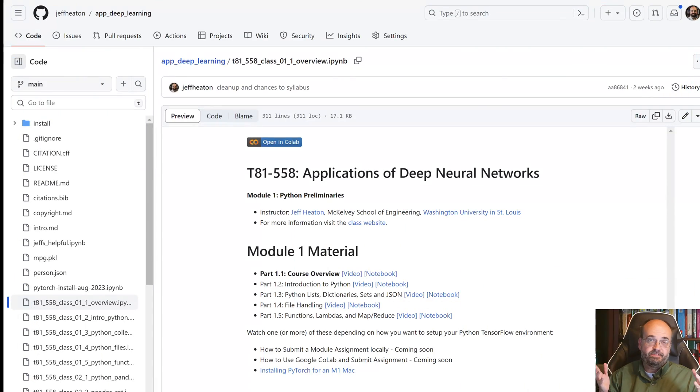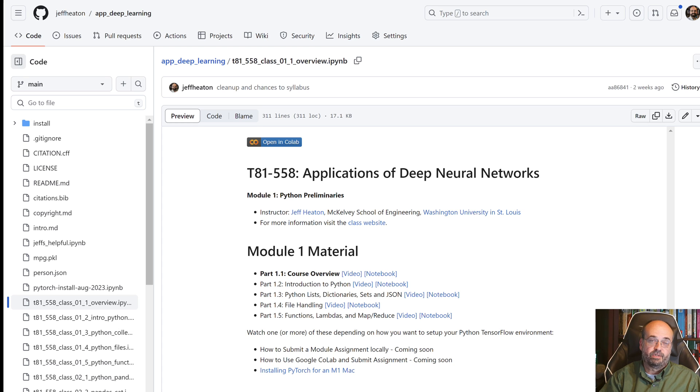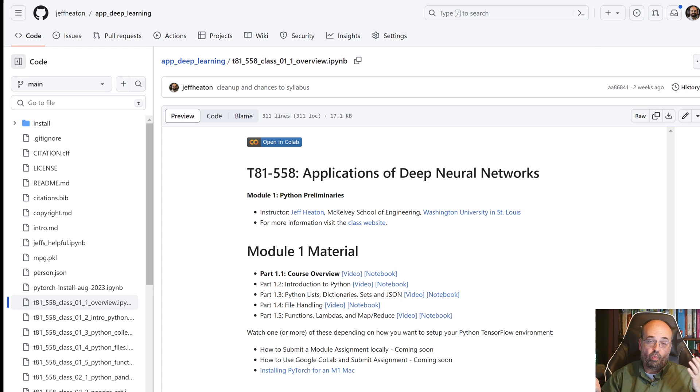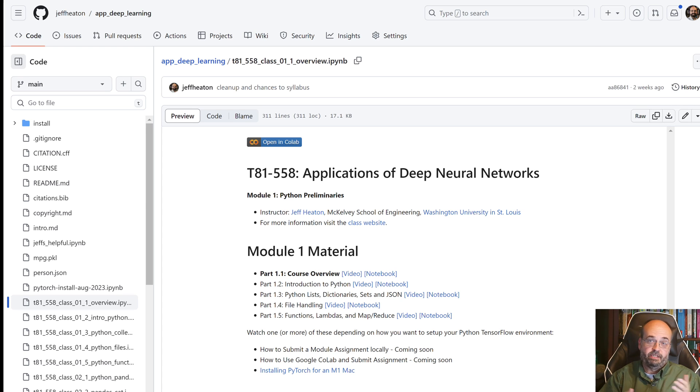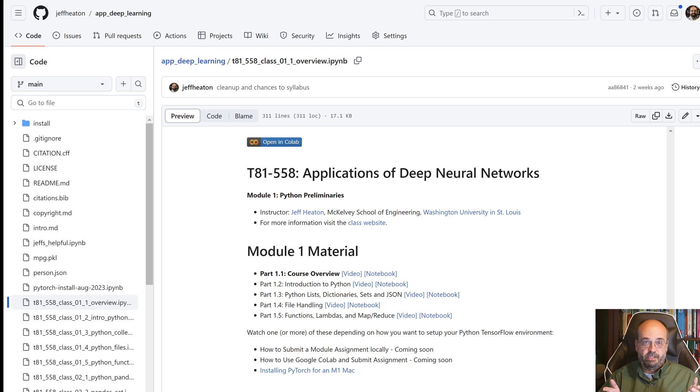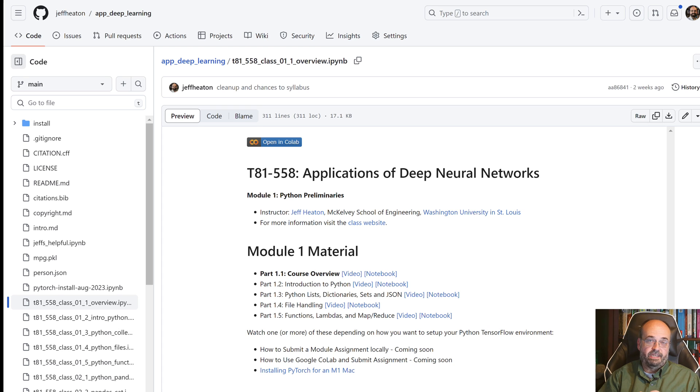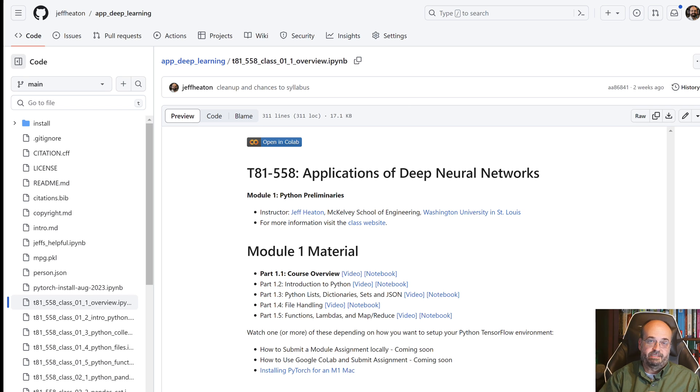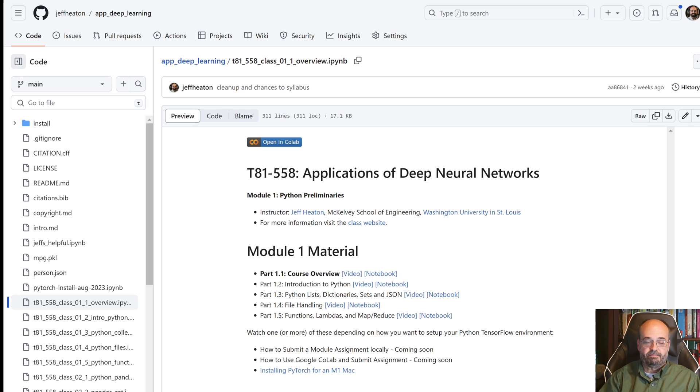Welcome to the Fall 2023 semester of Applications of Deep Neural Networks at Washington University. In this video, I'm going to introduce the course. I put all of the material for this course on the public internet on GitHub and on YouTube. So if you want to follow along outside of the university, you should be able to completely follow along with the course.